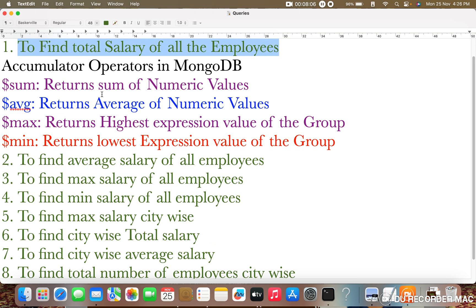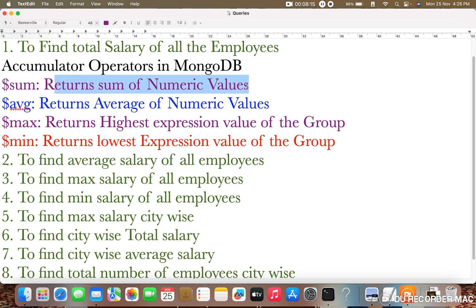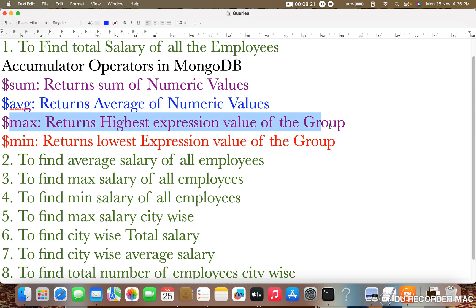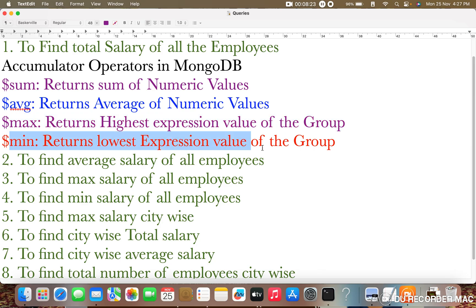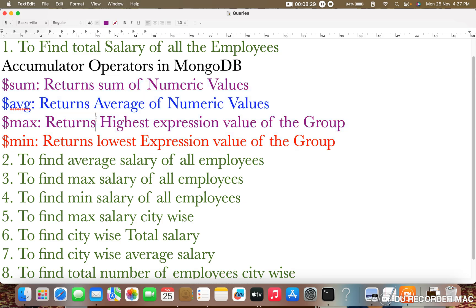MongoDB provides accumulator operators which are used in the dollar group stage. Dollar sum returns the sum of numeric values, dollar avg returns the average of numeric values, dollar max returns the highest value of the group, and dollar min returns the lowest value of the group. Aggregation is performed using these accumulator operators.